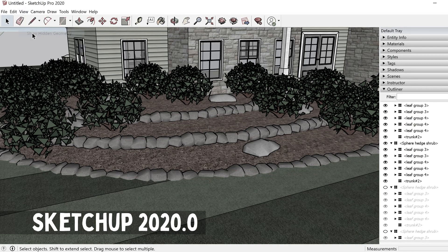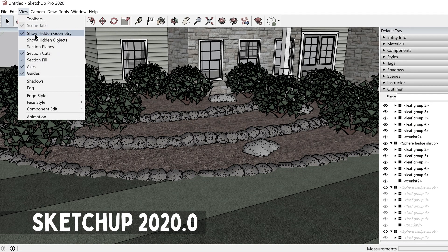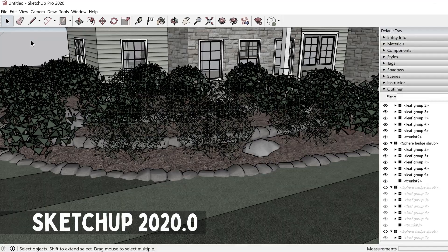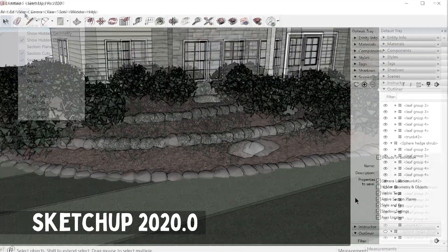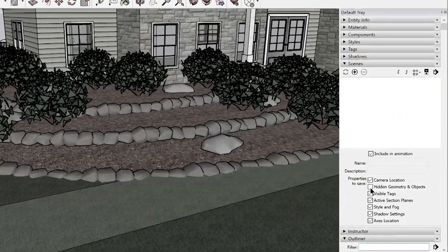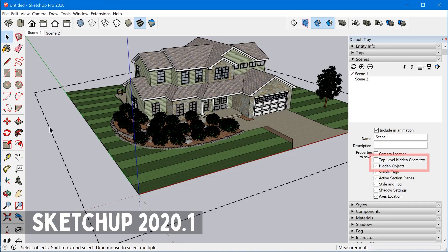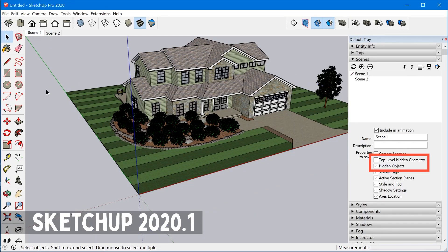One of the big changes in SketchUp 2020 was the ability to toggle the visibility of hidden geometry separately from hidden objects, but scenes weren't updated to distinguish between the two. So it was basically all or nothing, but in 2020.1, they've split up the two options. So now you can choose to have scenes remember hidden objects separately from top level hidden geometry.